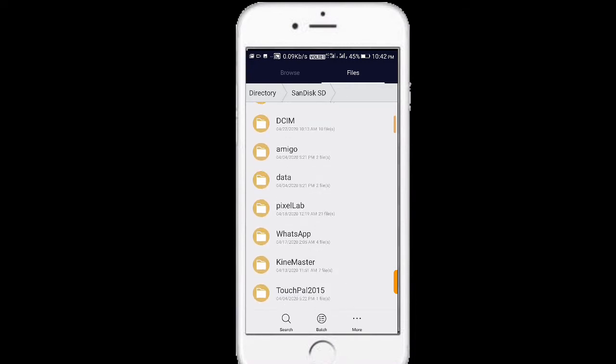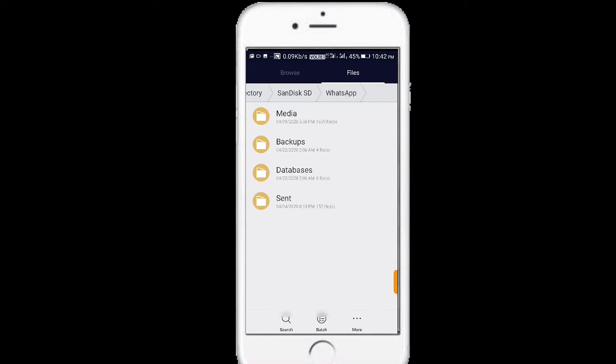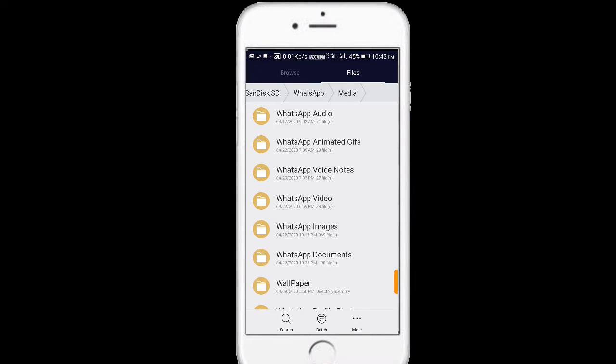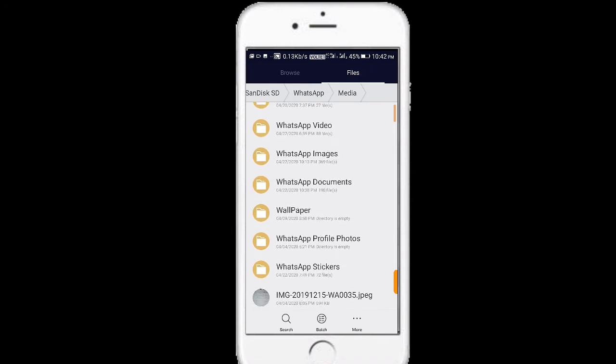You can click WhatsApp. You can click media. Let's go to the media.